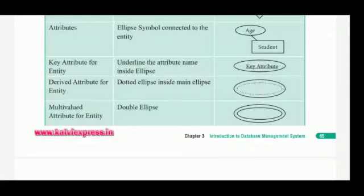The Student table is the entity. The columns are the attributes: Age, Class, Section, and Roll Number. These are the attributes of the student entity.